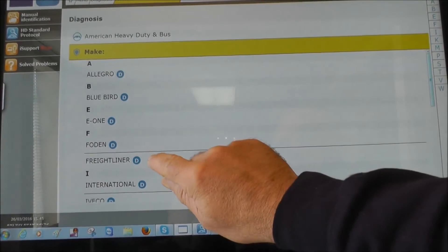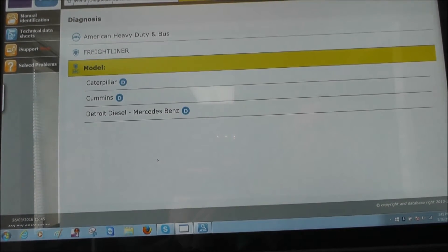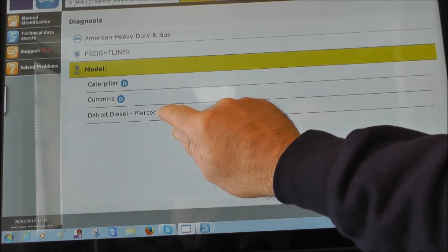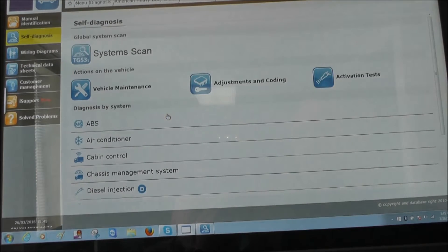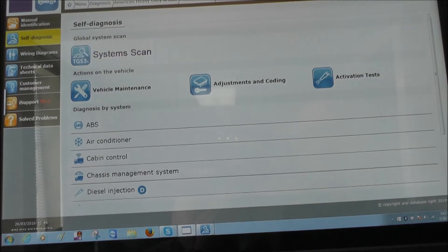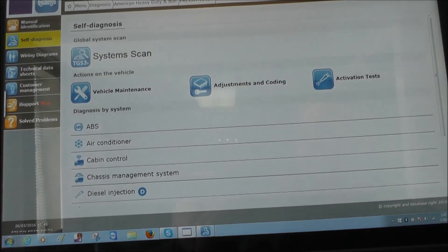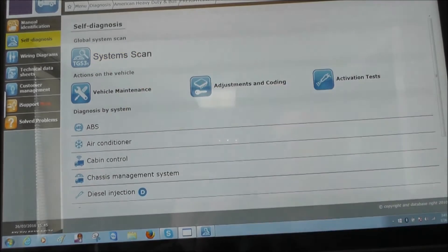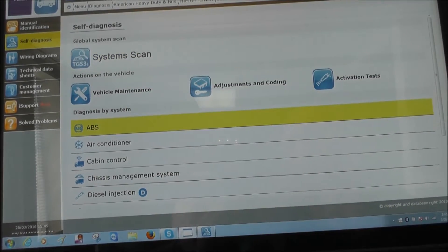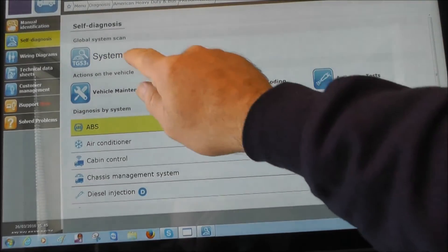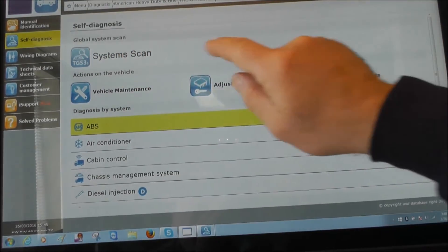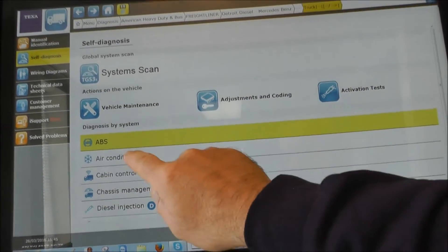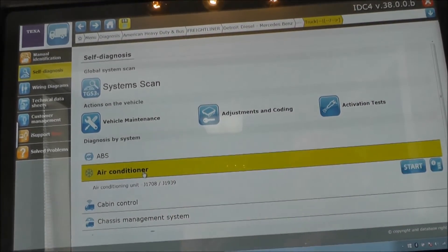Let's see what the software provides for Freightliner. We select Detroit Mercedes-Benz engine. The program provides a system scan — it's a total scan, or you can select each single system one by one.